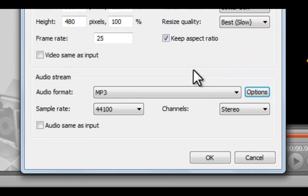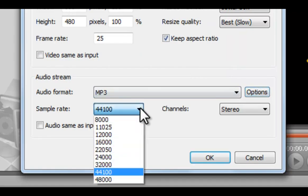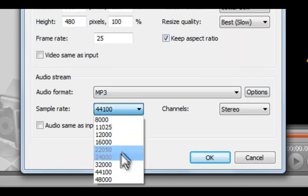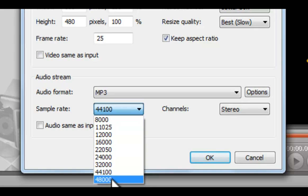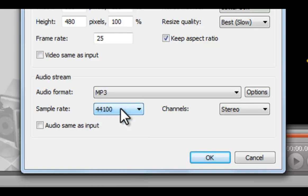Change the sample rate. The higher the sample rate you choose, the better the sound quality you get. Finally, choose Mono or Stereo.